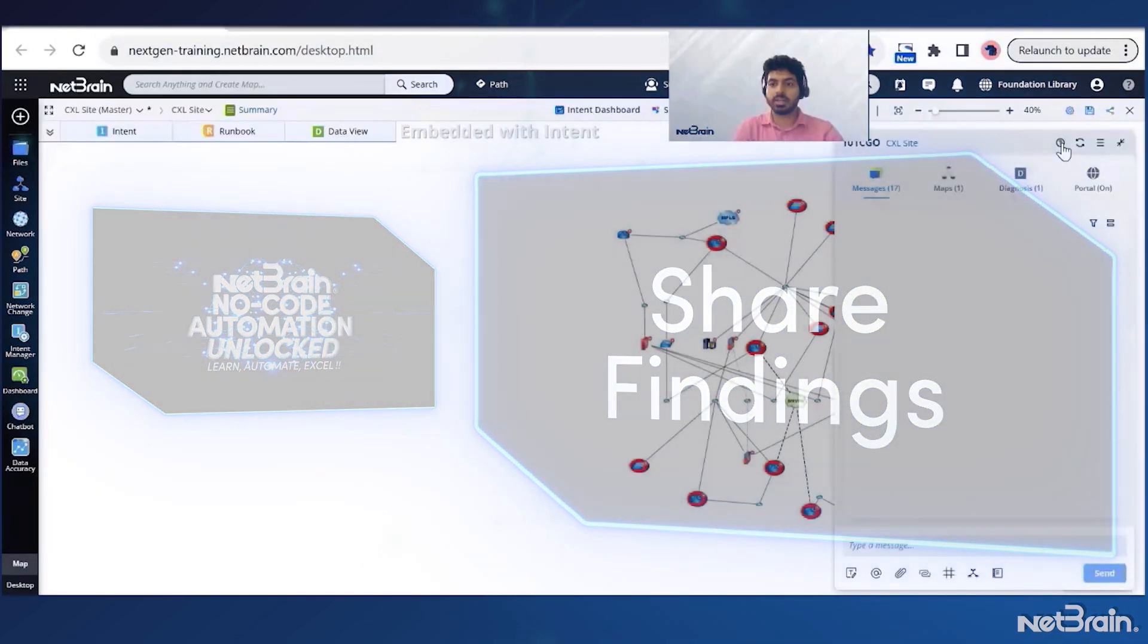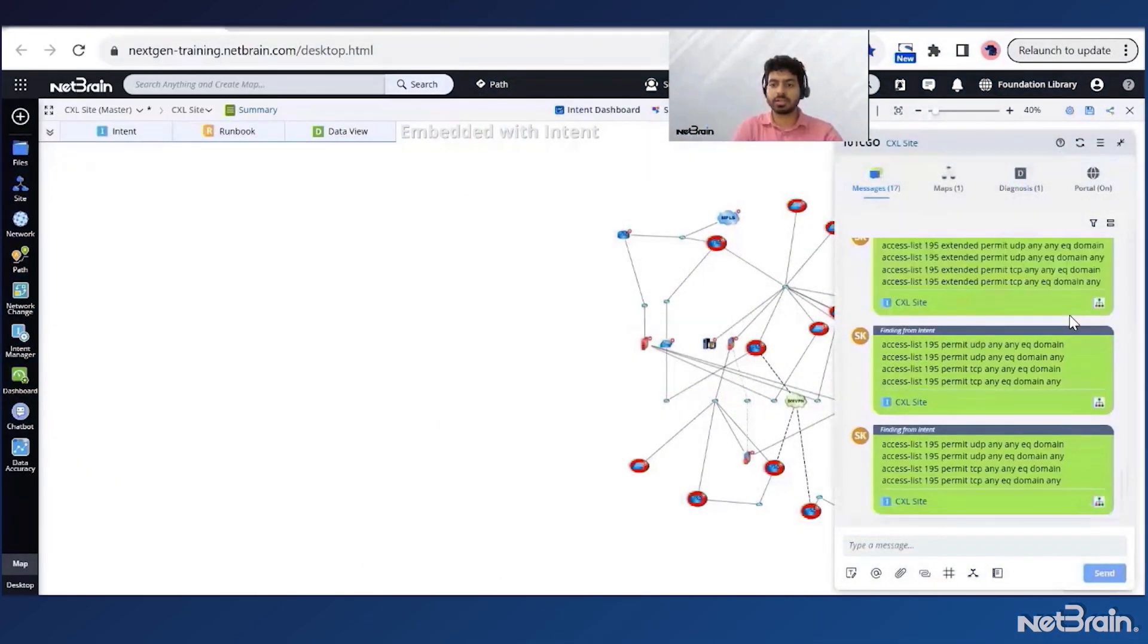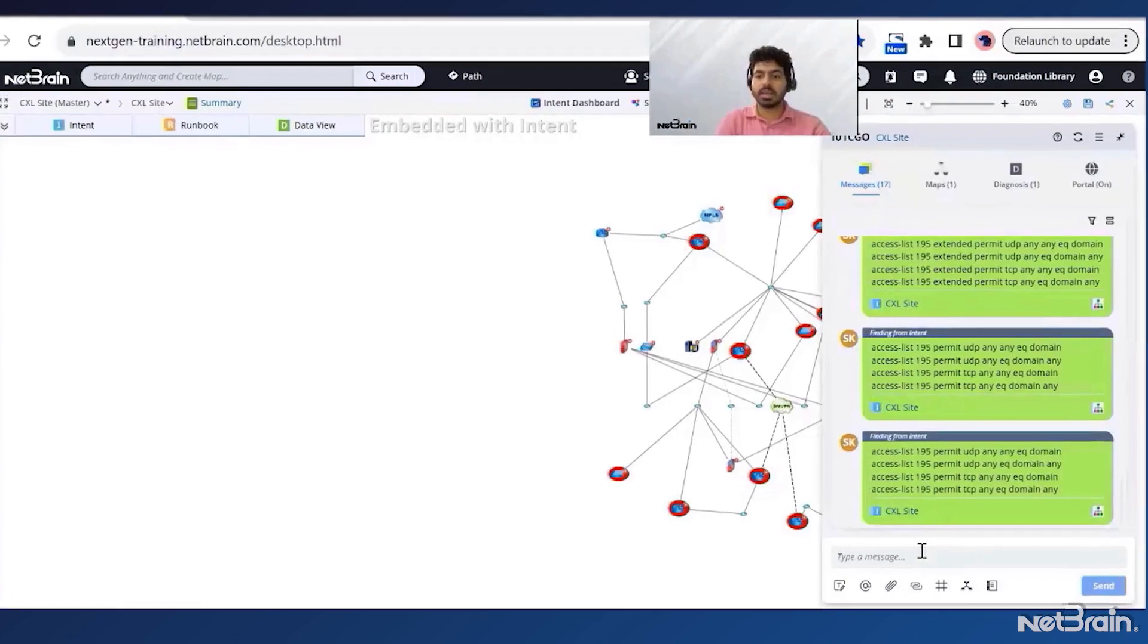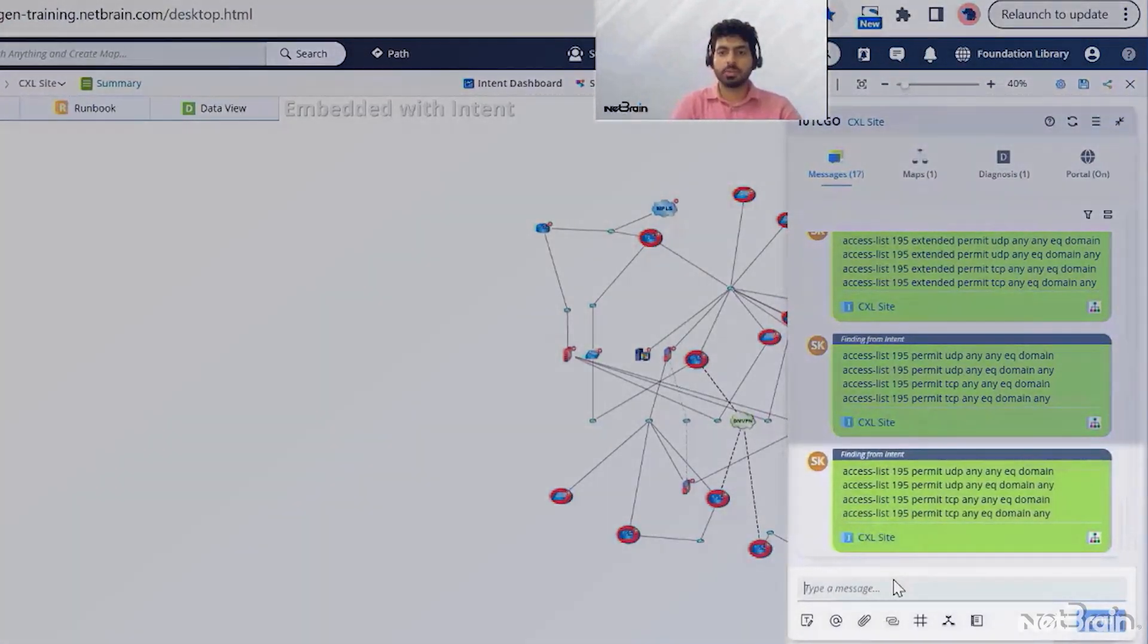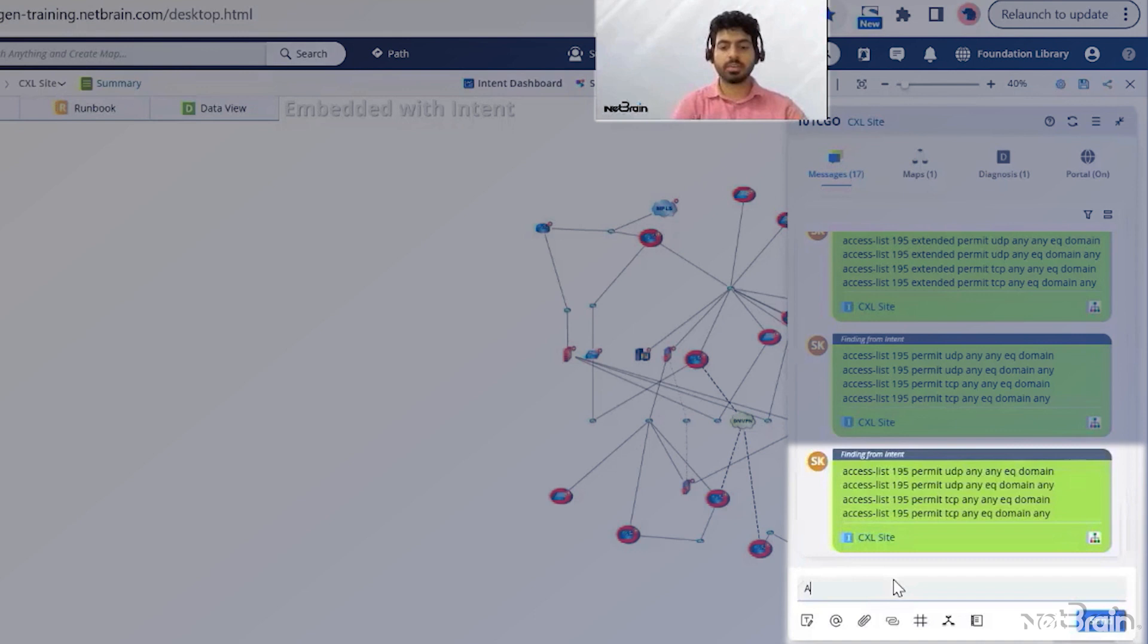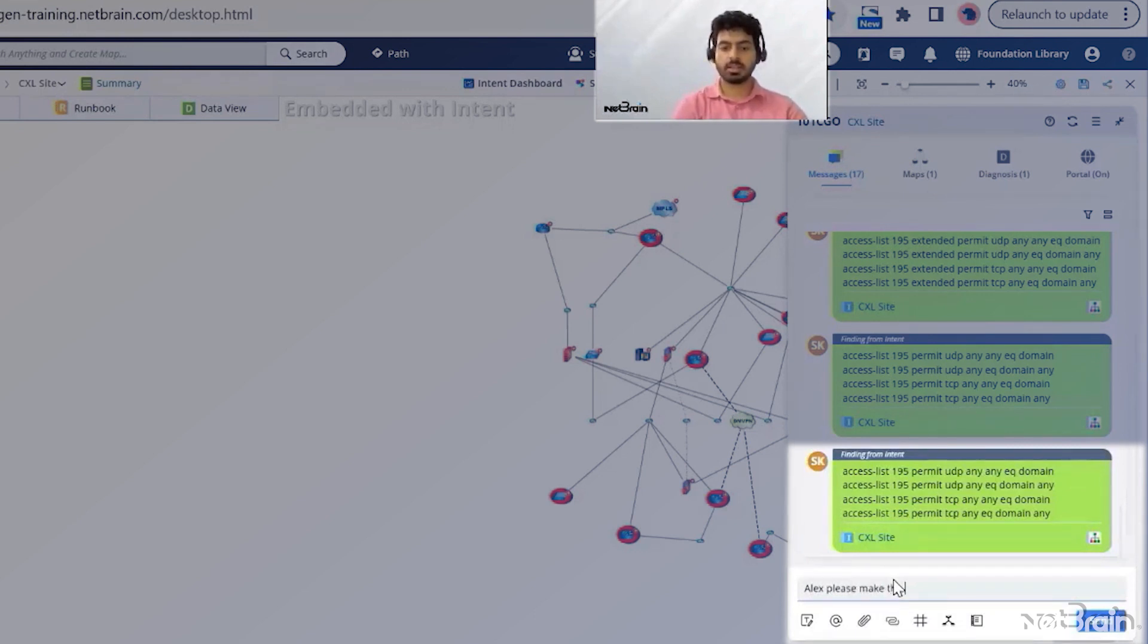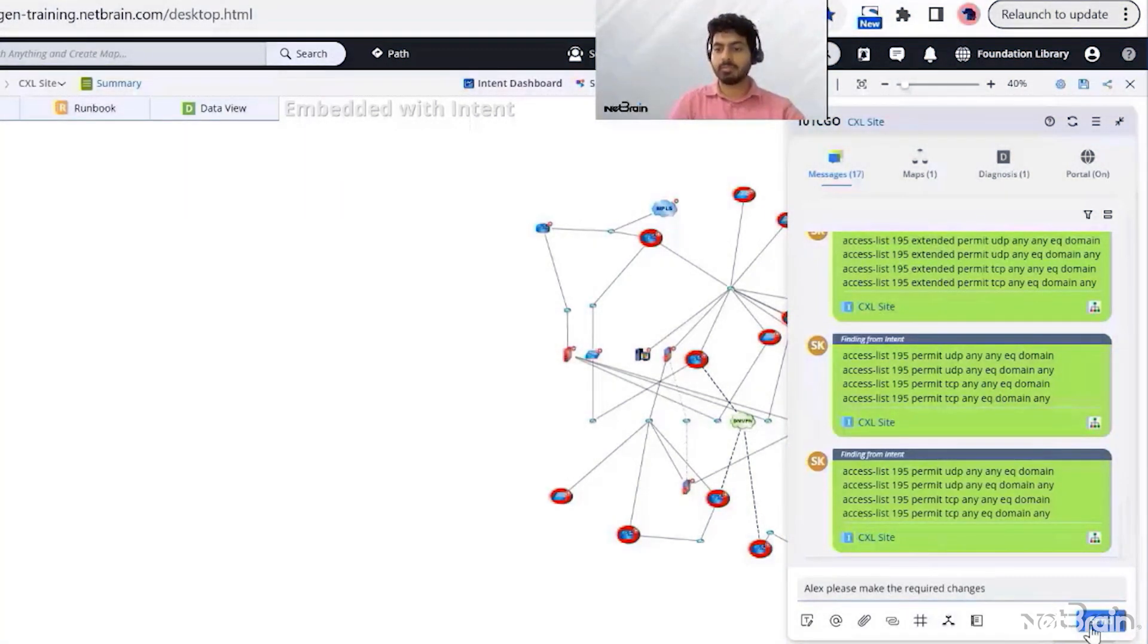I can click on the incident that I have already raised for the compliance checks. And then this is where I can call in other users or share my findings. So I can write message to my change admin. Alex, please make the required changes. And I am done.